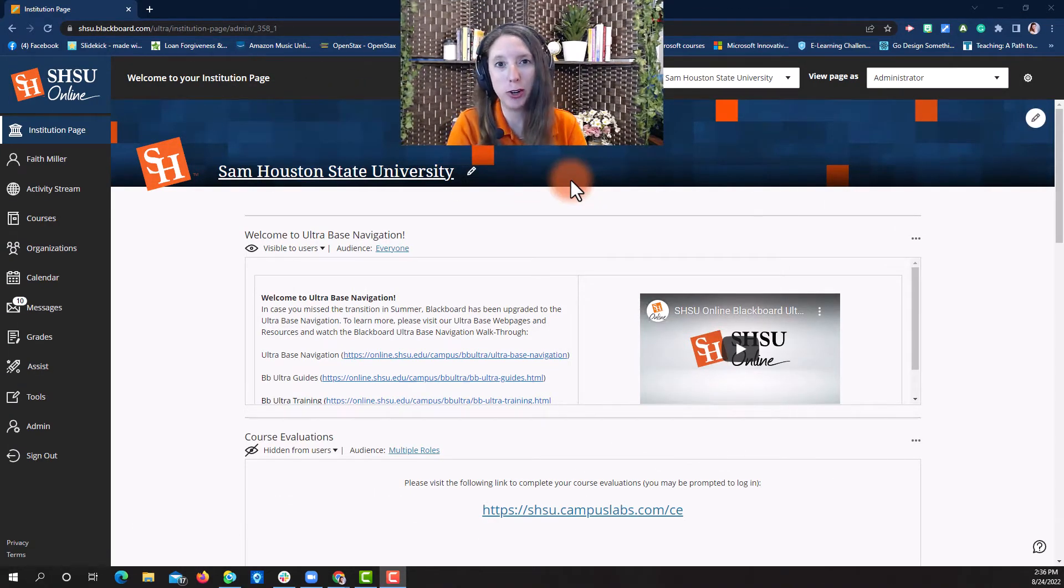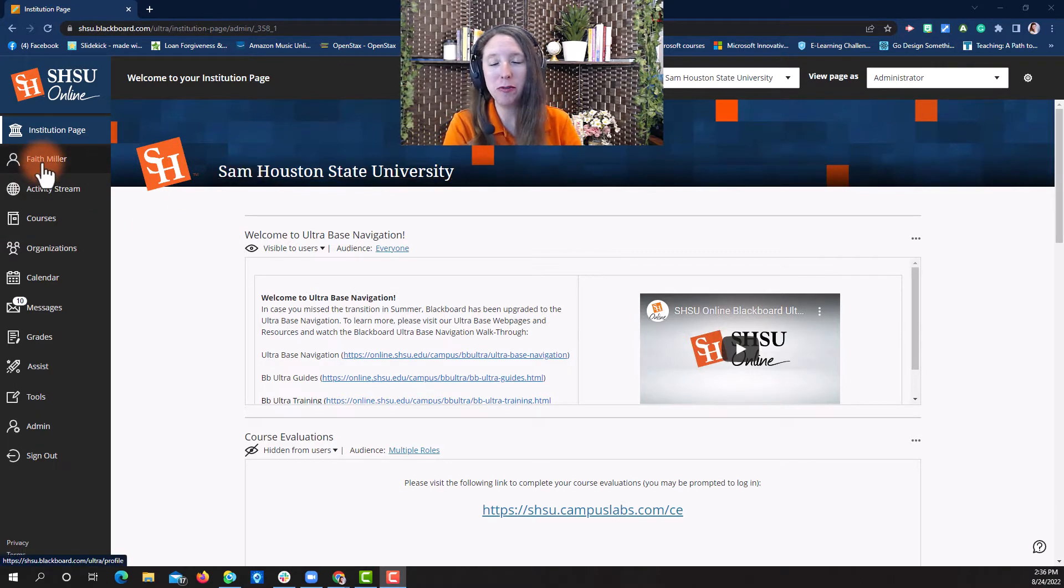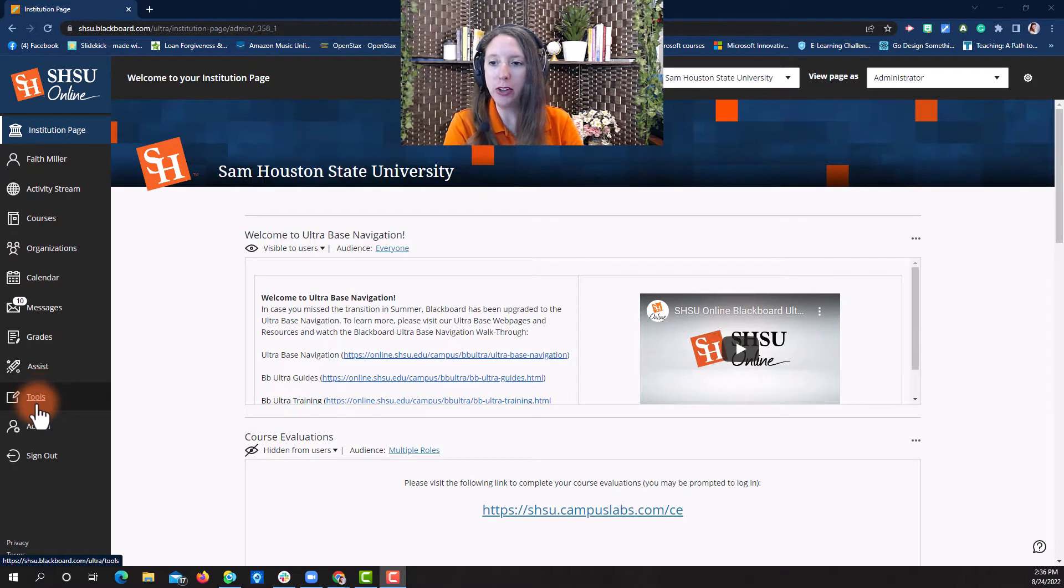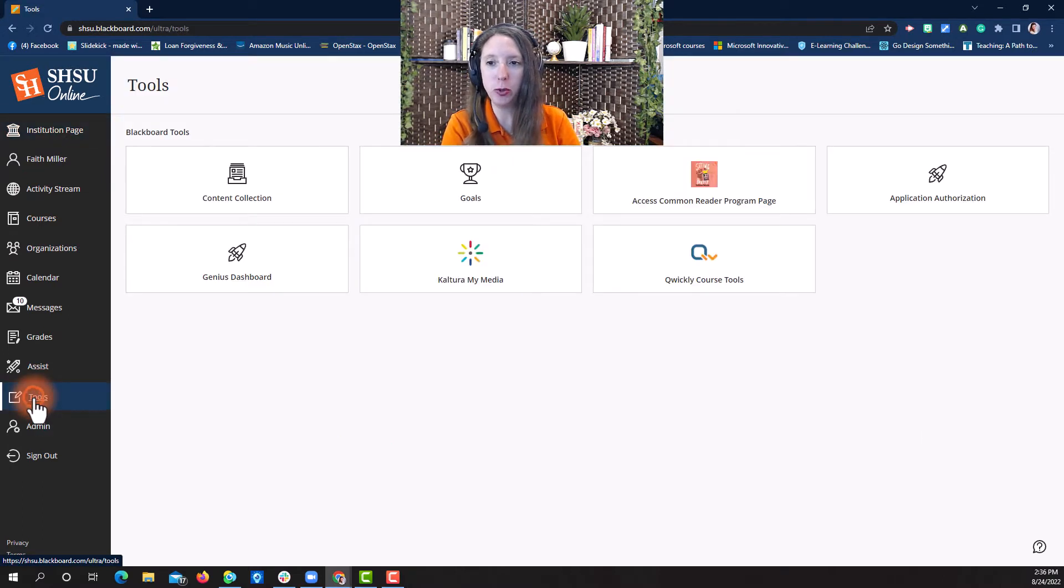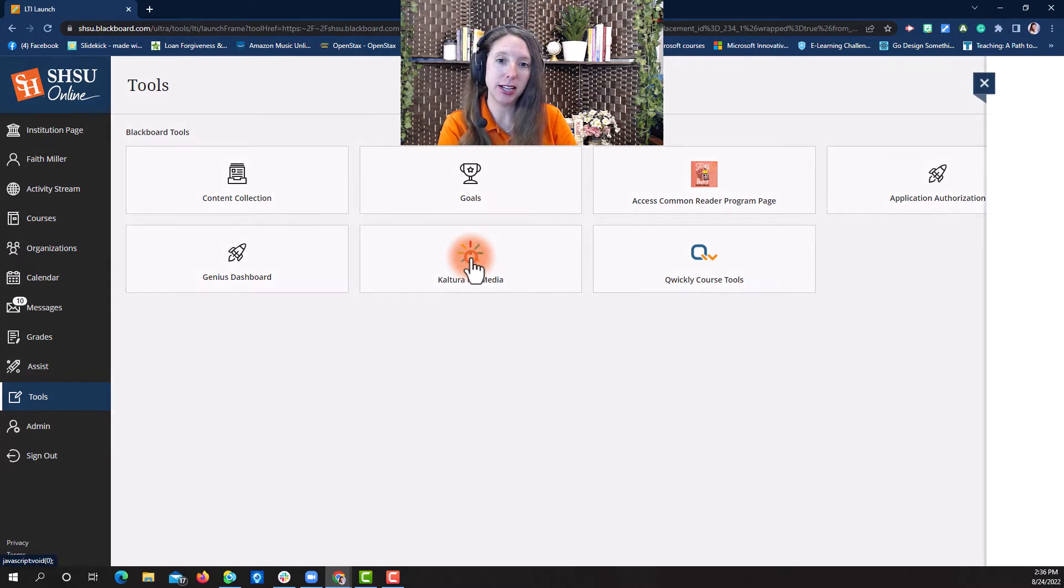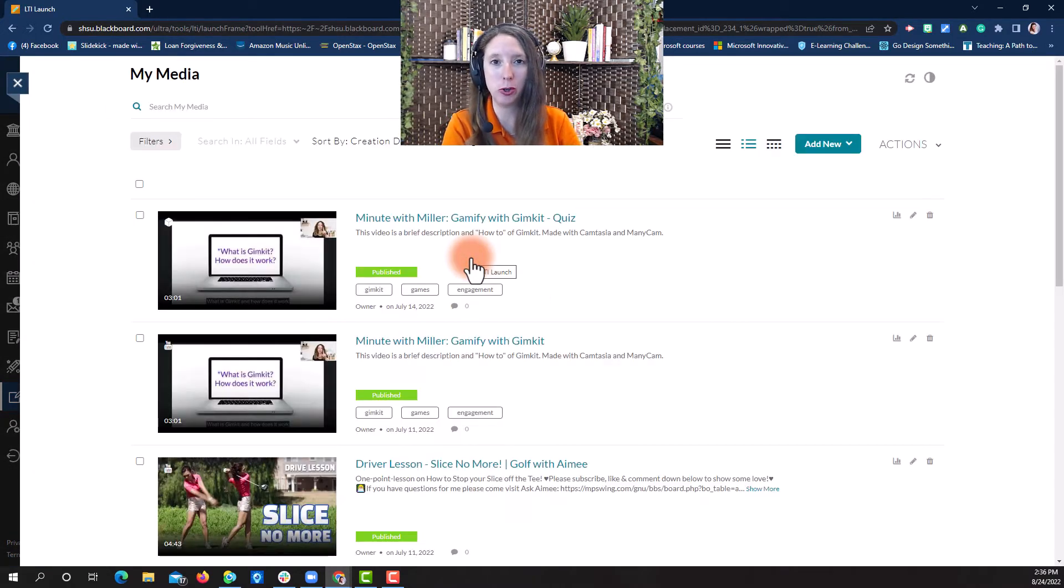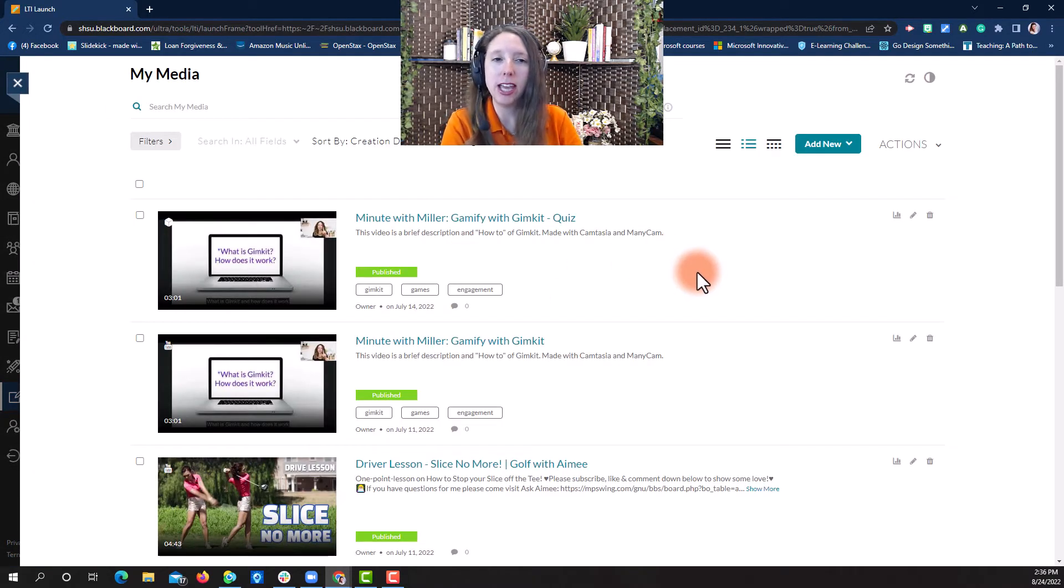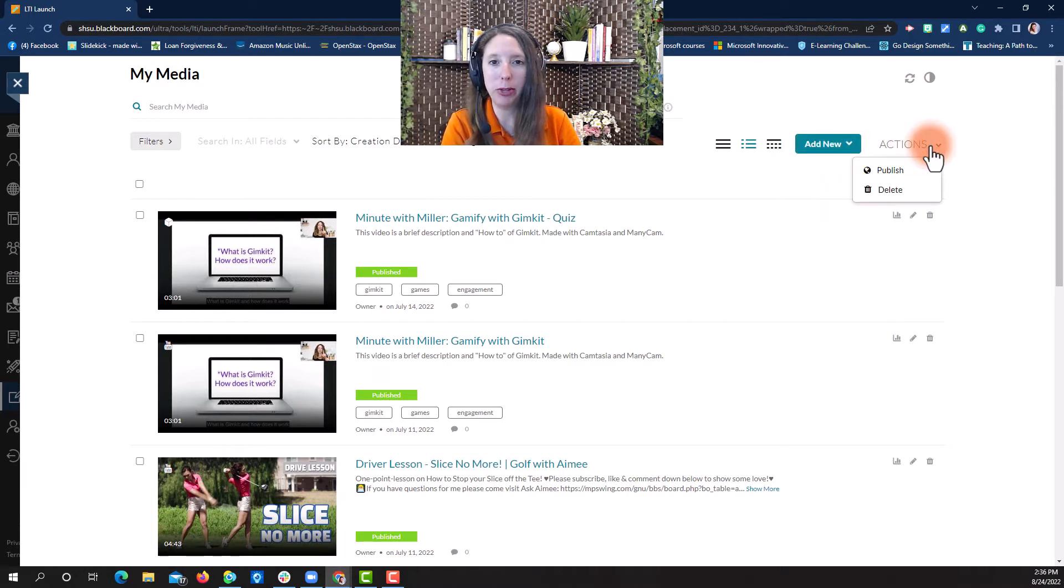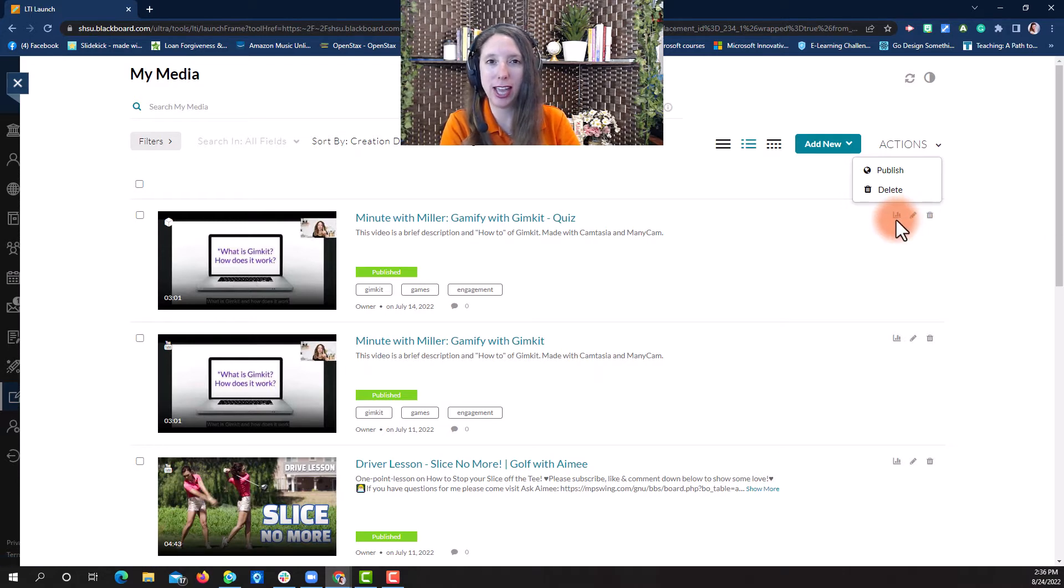To access your Kaltura, you'll use the Tools button from the left hand side of the menu. Scroll down, select Tools, then you'll see the tools that you have available. Select Kaltura My Media to open up your Kaltura Media Storage. Here, you can add new videos, publish or delete videos, and you can also edit and check analytics as well.